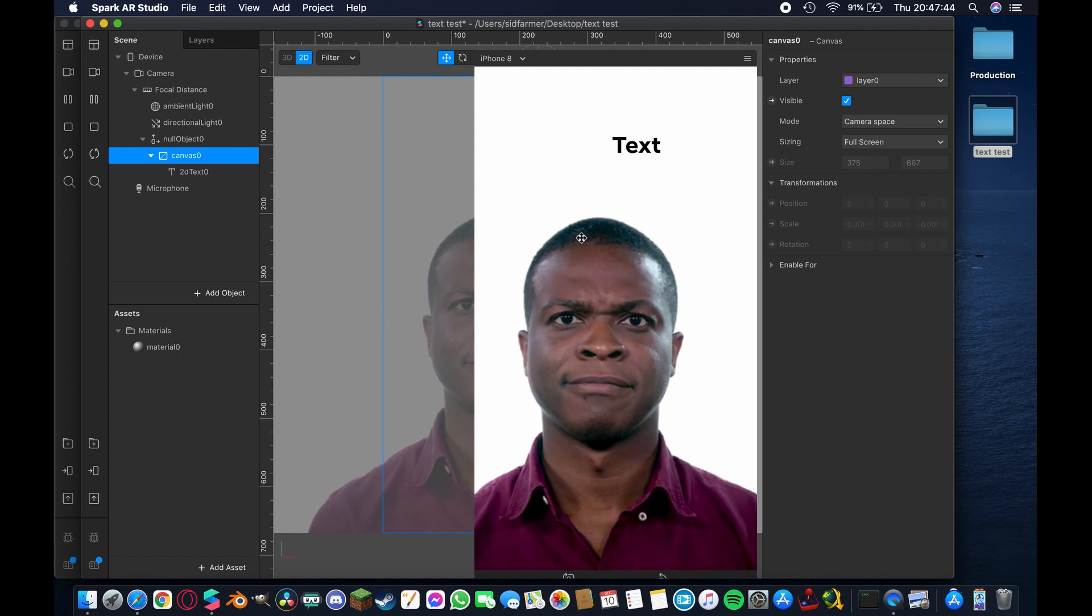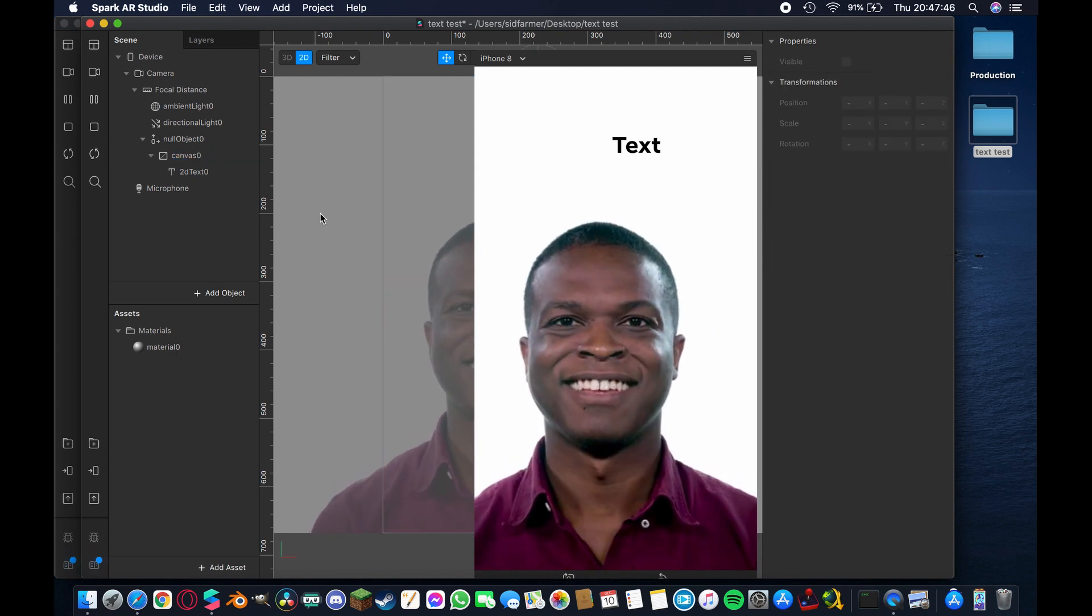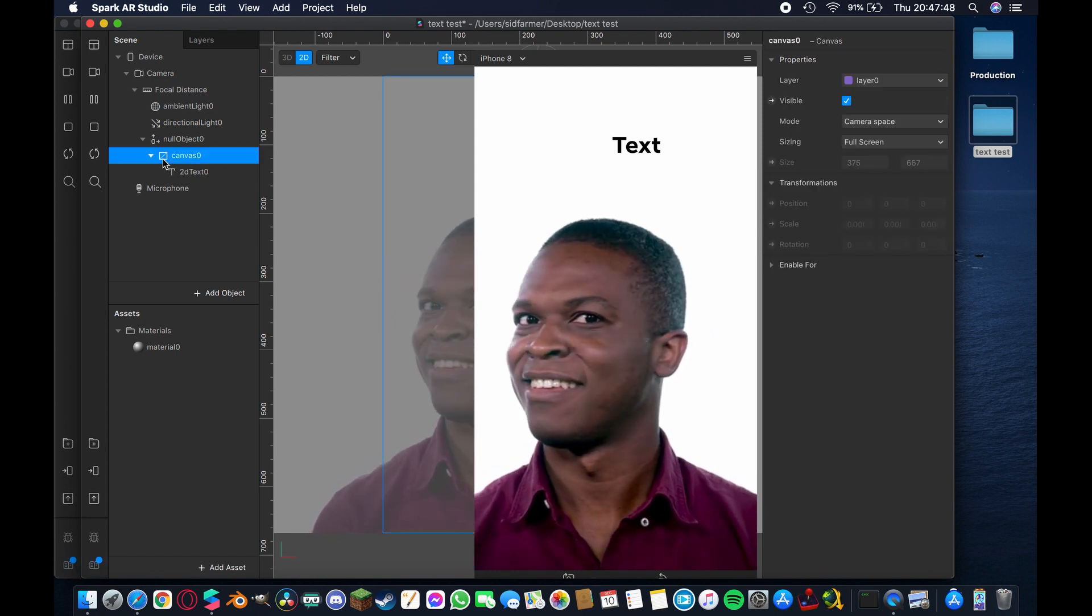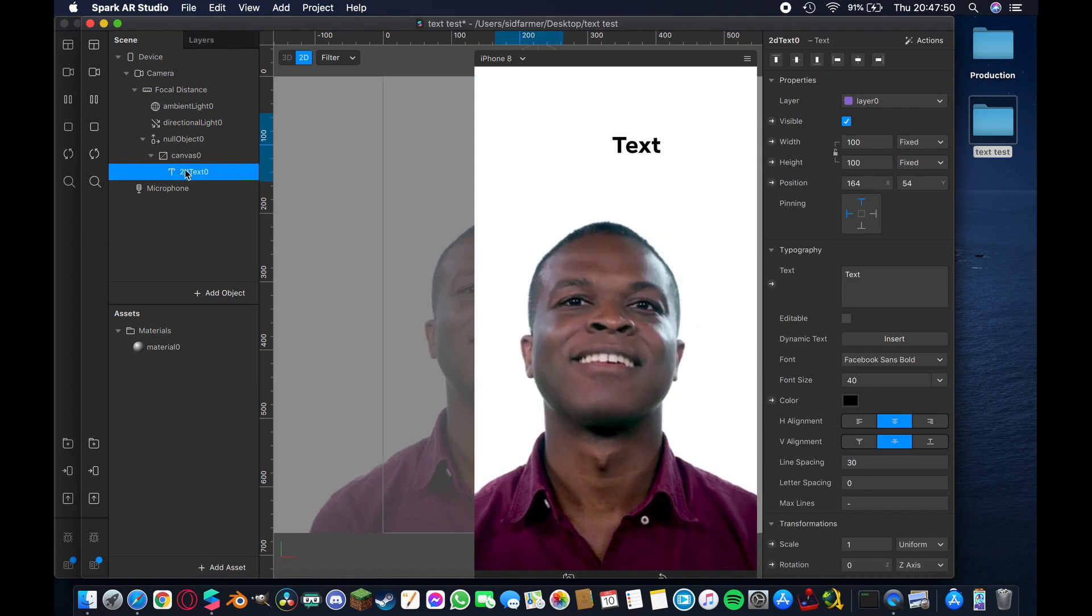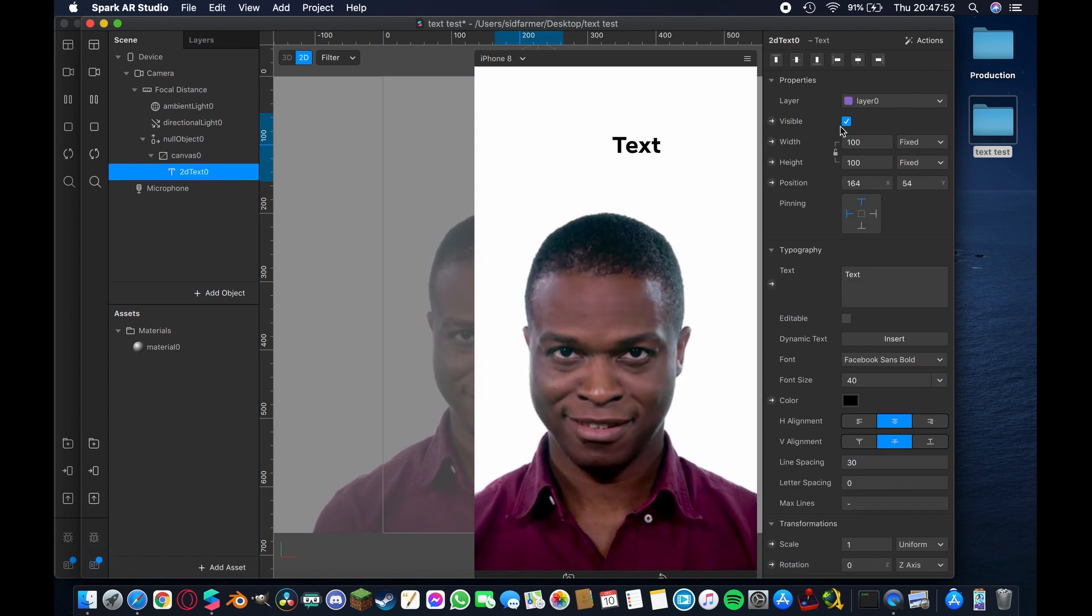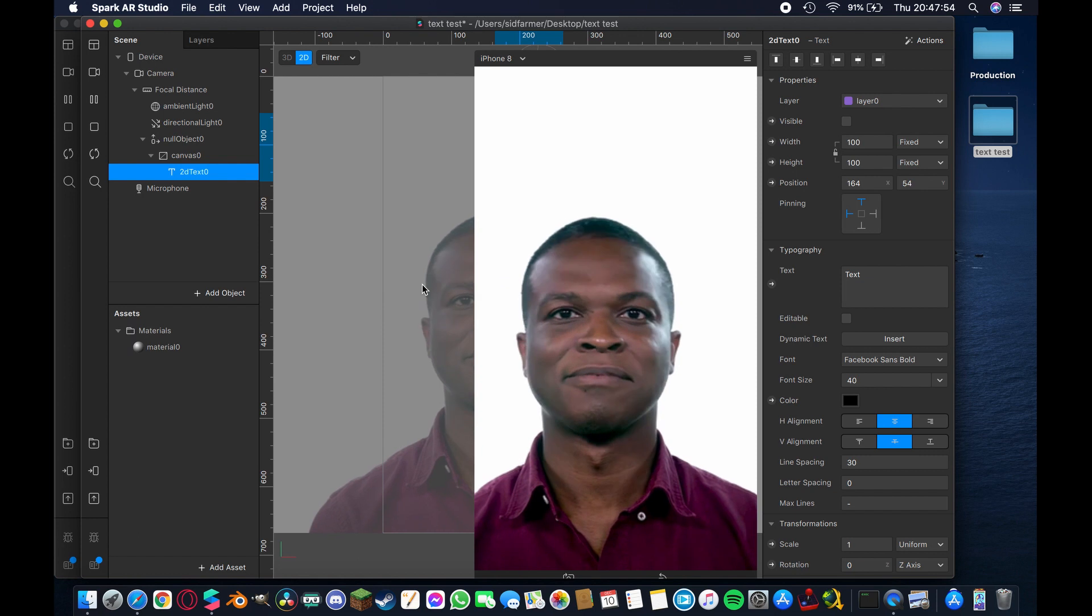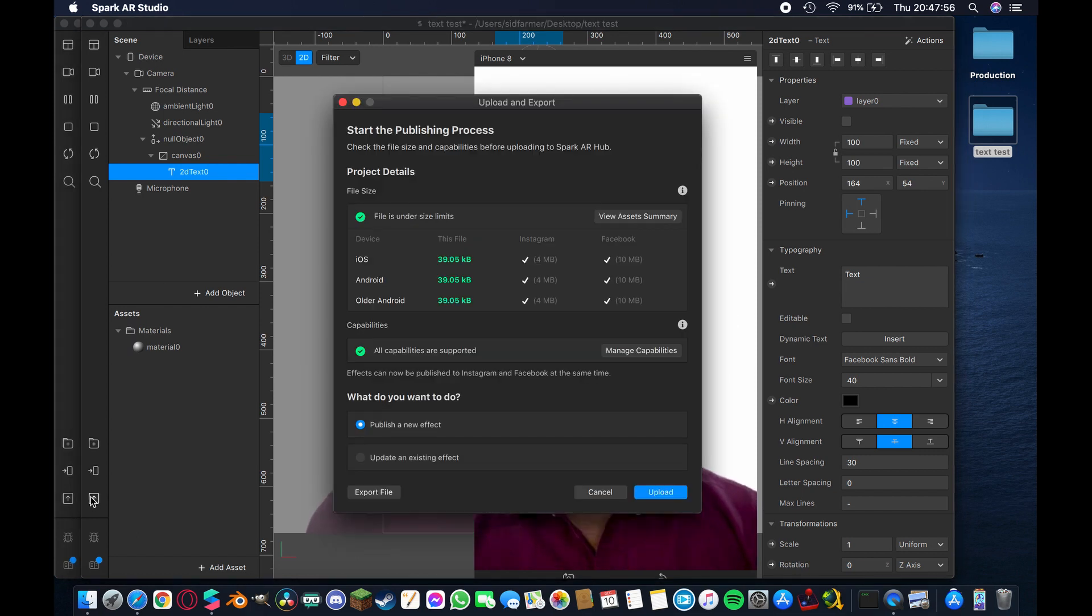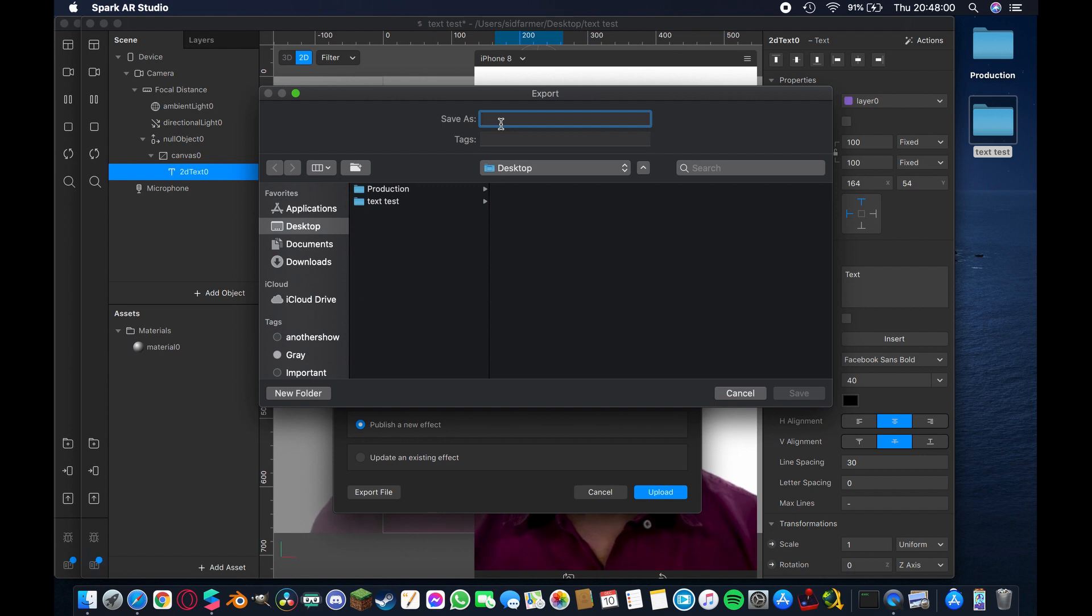So what I do now is I take this text layer and I make it invisible, and then I hit upload and export, export file, and you want to save that as something that you can tell is invisible text.